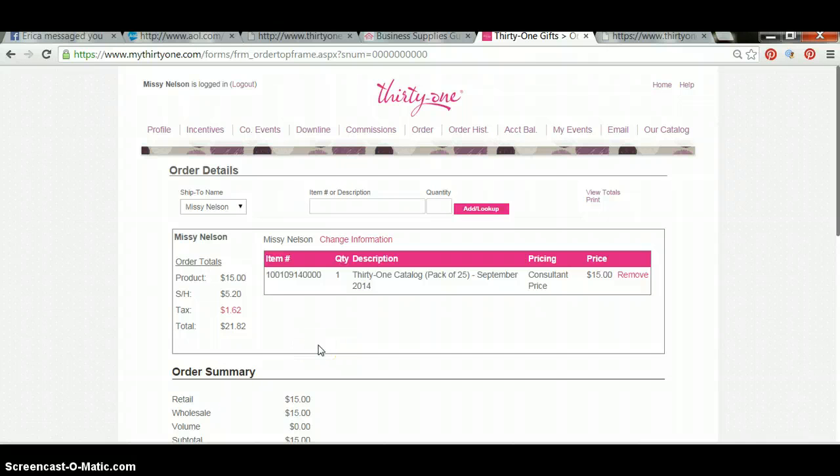I hope that that helps you place your business supply order. If you have any questions, please give me a call or shoot me a message.